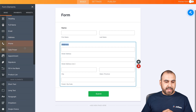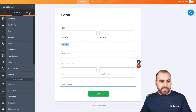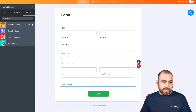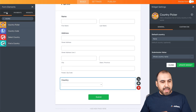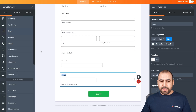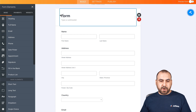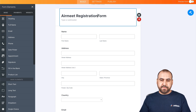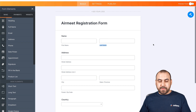We'll ask for the address, and let's ask for the country — this is a common field on AirMeet, so we are going to find Country Picker. And last but not least, email. This is what we're going to use for our registration form on AirMeet, so we're going to call it AirMeet Registration Form so we can locate it easily.